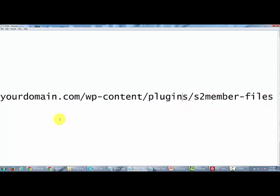That is the place where you're going to upload all of the downloads that people will be able to access when you give them links inside your S2 member installation.